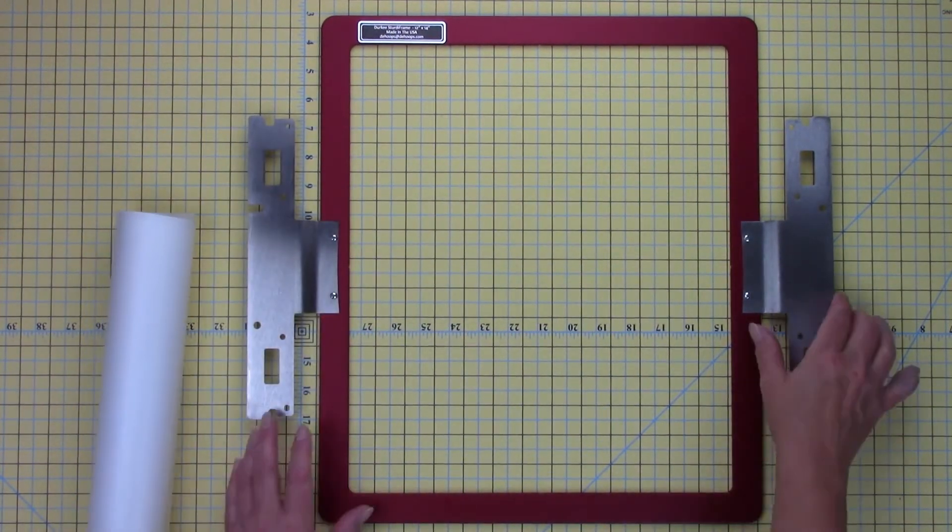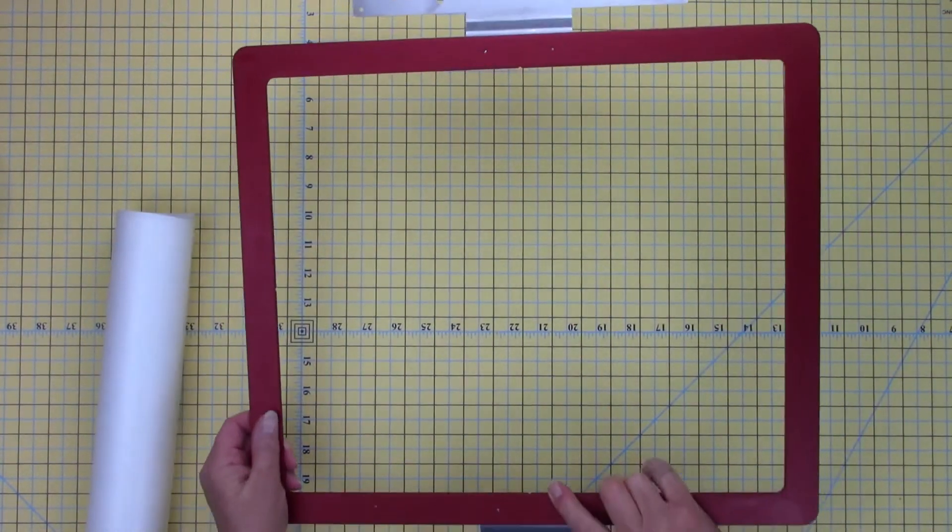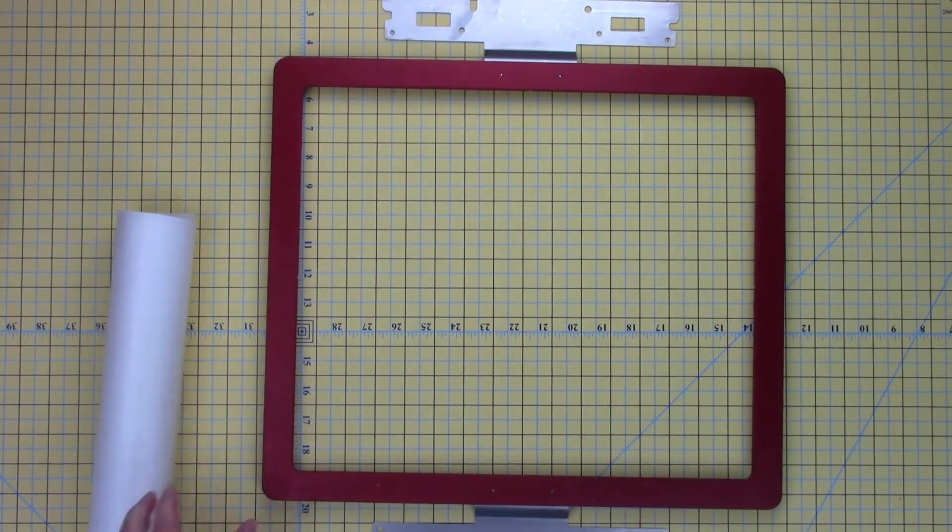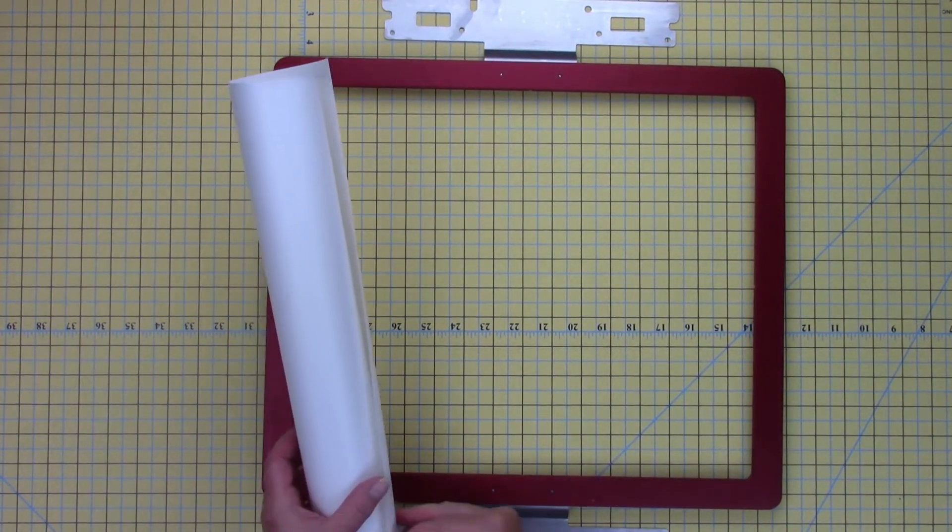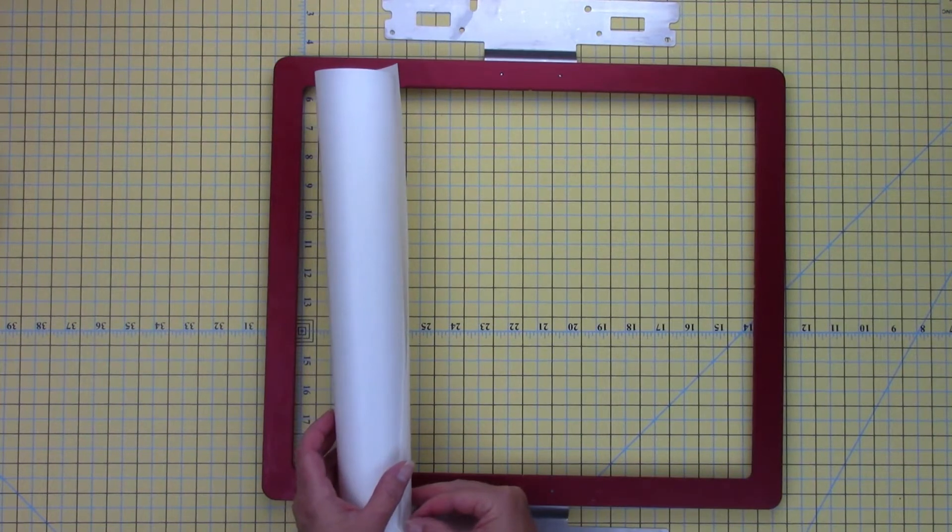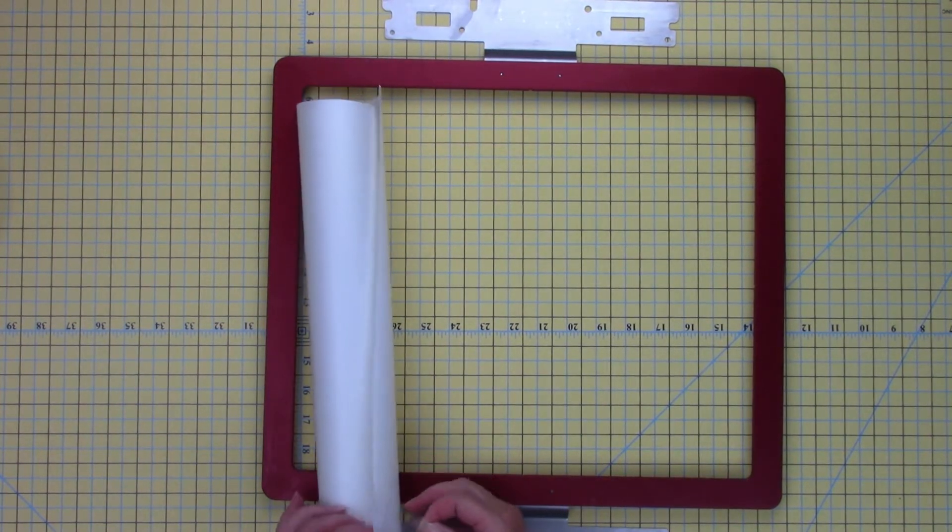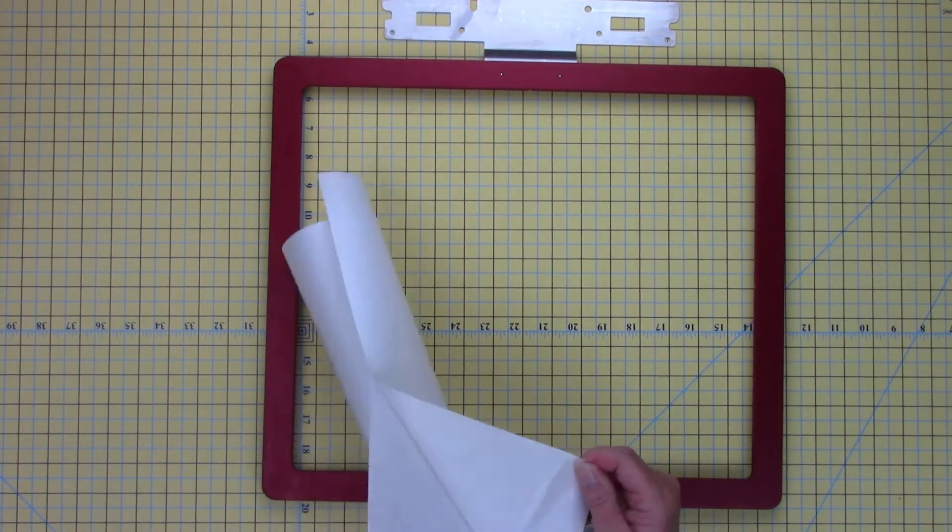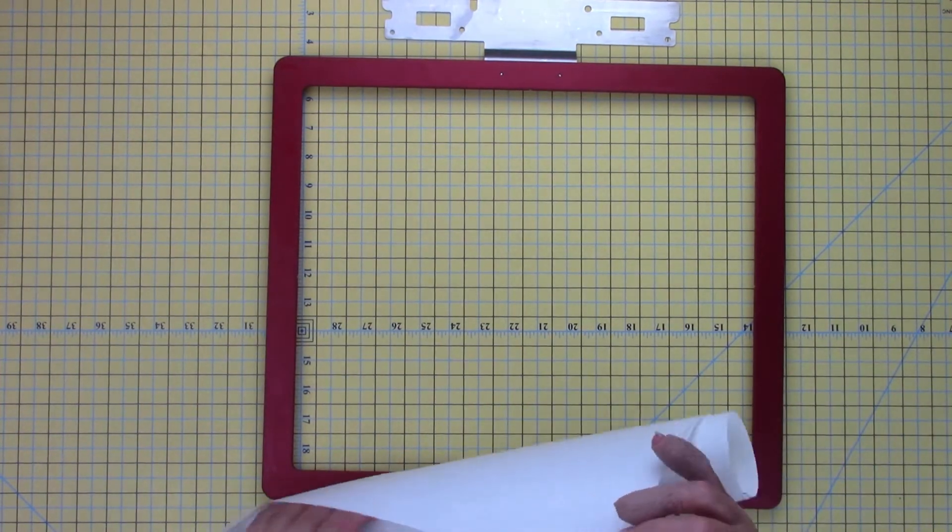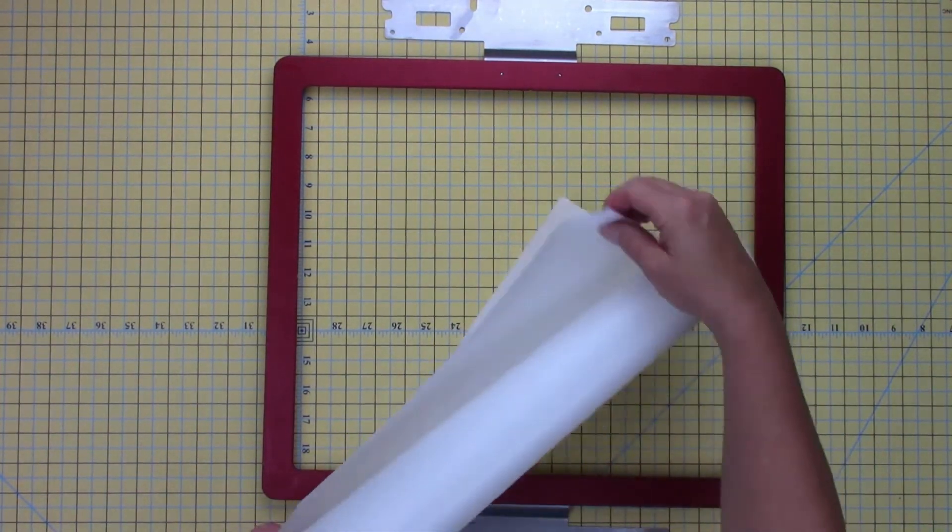Turn the hoop over so it's face down. Peel back the release paper from the back of the stabilizer. Slowly adhere the stabilizer to the back of the hoop.